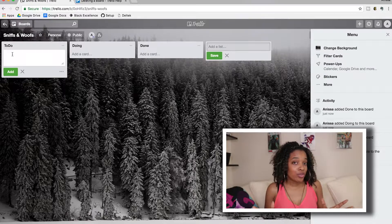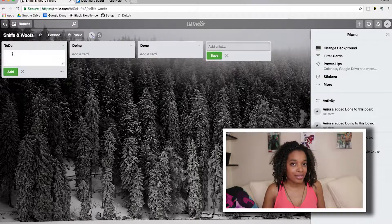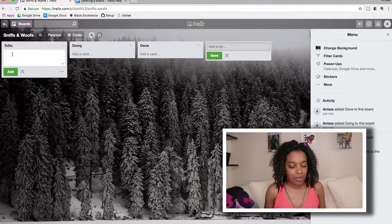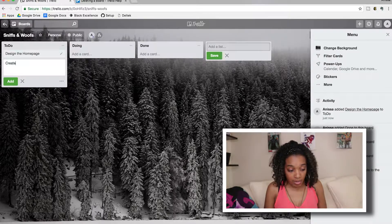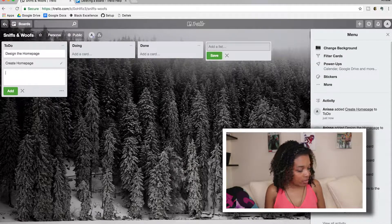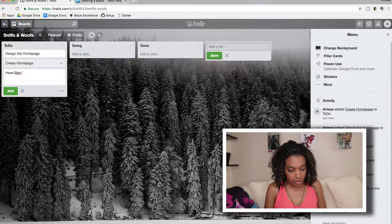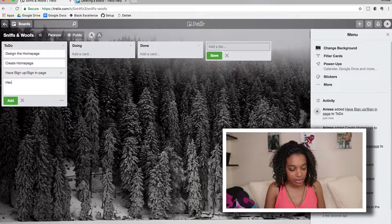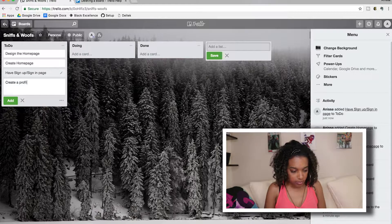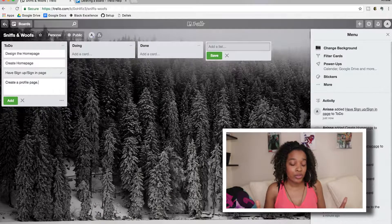We're going to add user stories, but for the sake of this example I'm just going to do something like epics. So maybe you want to have somebody design the homepage, create that homepage, have a sign-up or sign-in page, and from our last video we talked about having a profile page. Those are your user stories.